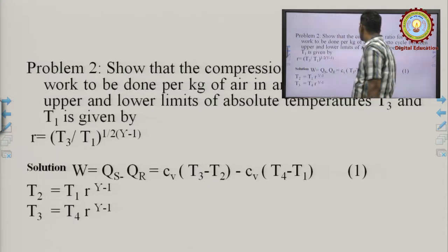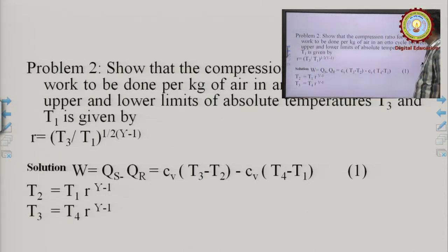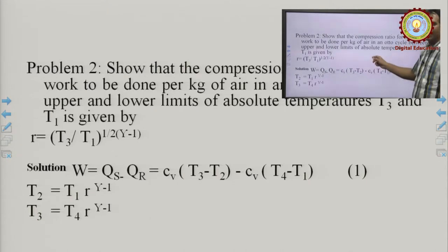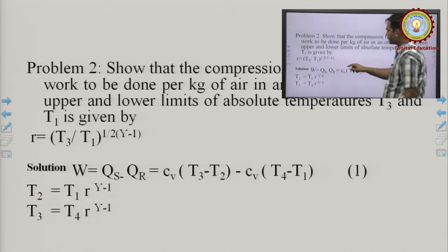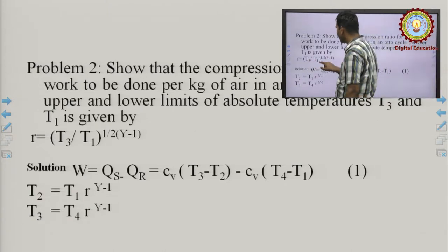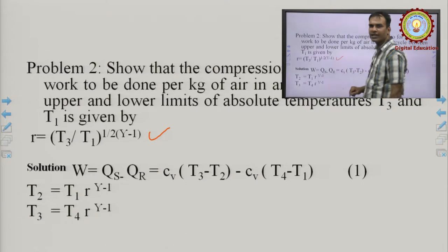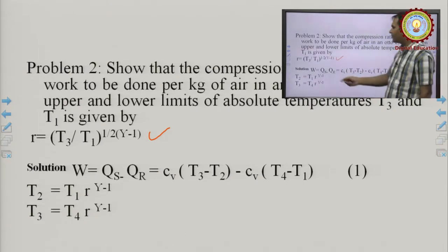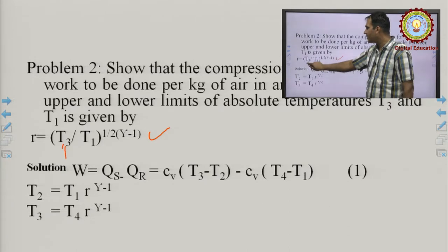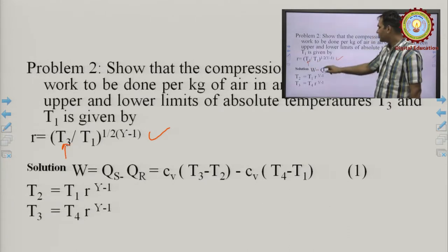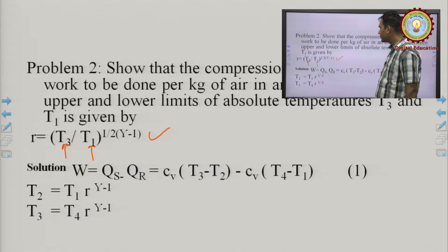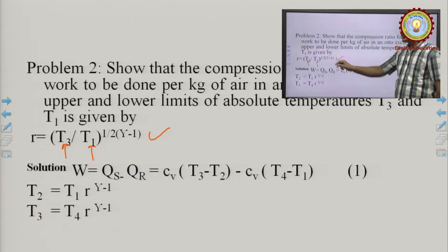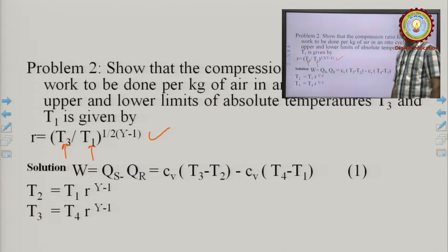Example 2: Show that the compression ratio for maximum work done per kg of air in an Otto cycle between upper temperature limit T₃ and lower temperature limit T₁ is given by r = (T₃/T₁)^(1/(2(γ−1))). We need to prove this expression, where T₃ is the maximum temperature and T₁ is the minimum temperature.